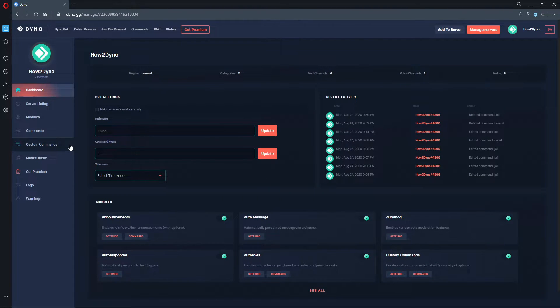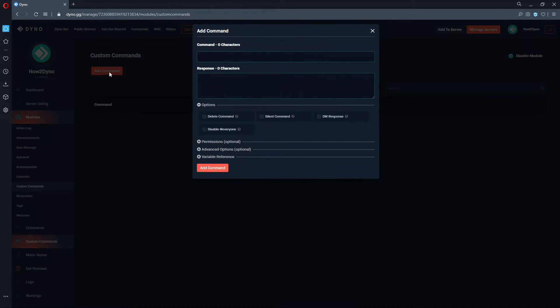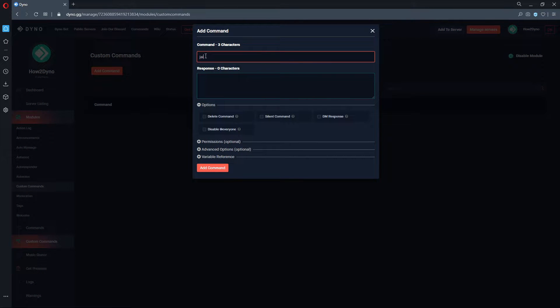Now let's add our commands. You can find the commands in the description. Please copy and paste the response.